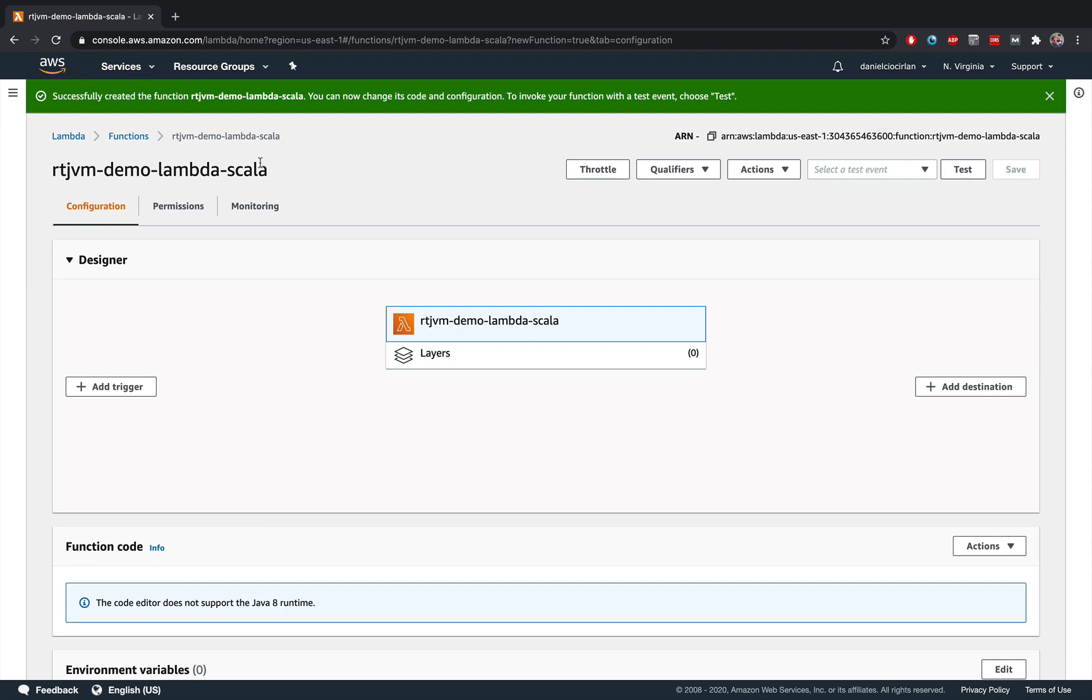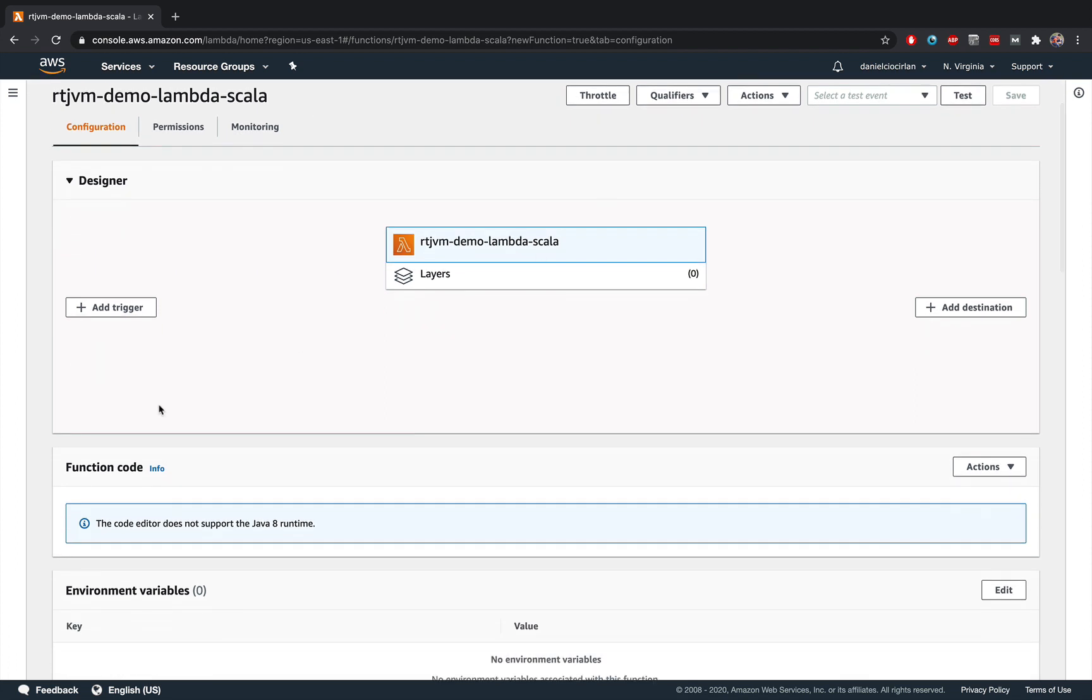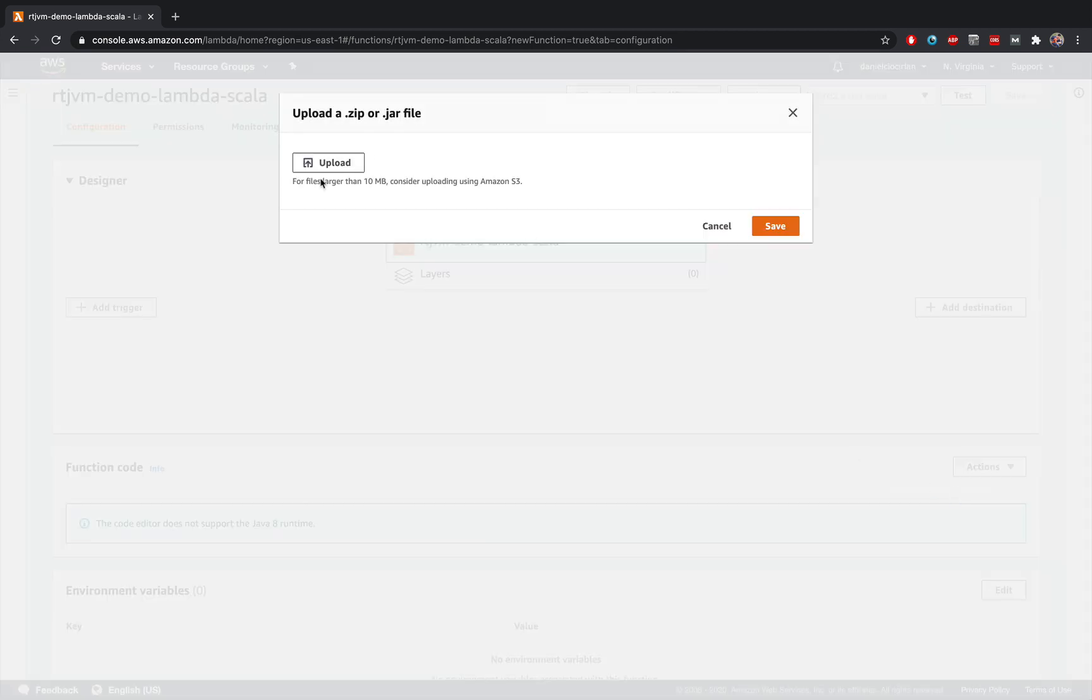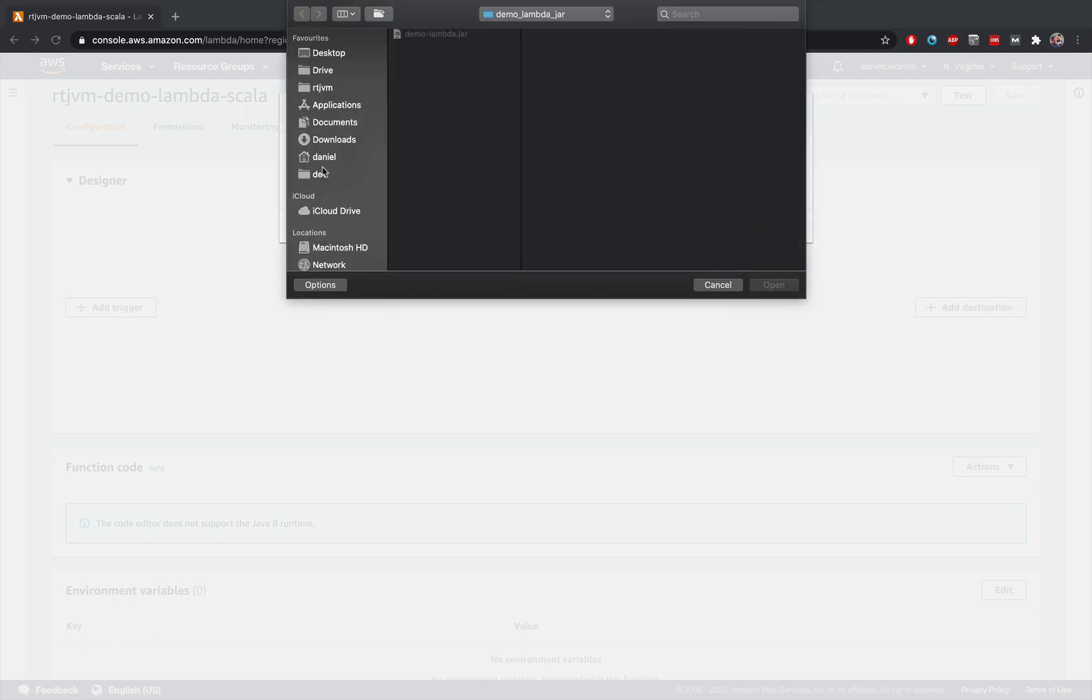Now, you need to do a couple of things. First, go to this function code section of this dashboard. Click on this actions button. And then click on upload a zip or jar file. And then when this dialog pops up, click on upload, and then select your jar that you've just built a minute ago.